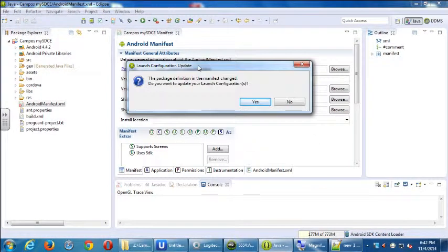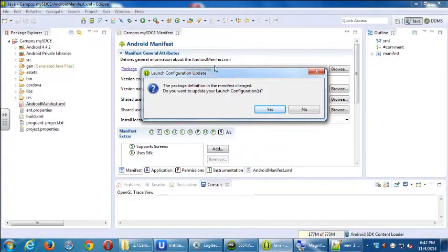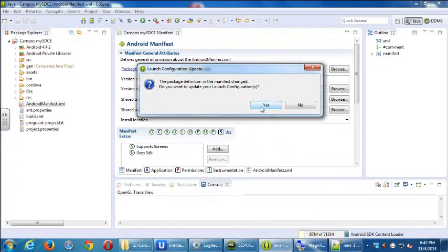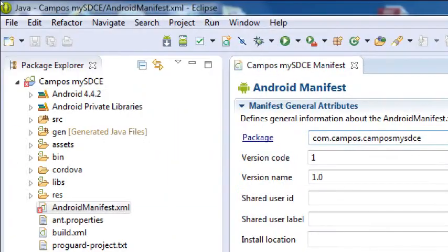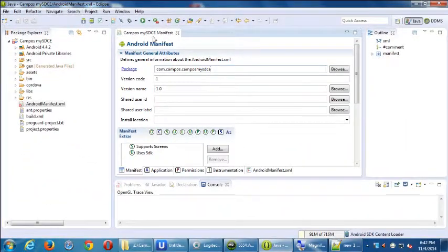It might pop up about your manifest change in your launch configuration — just click yes. How do you save a file? File, Save. You might get the red warnings; don't worry just yet because we have a few other things to change. Save the manifest file and close it.